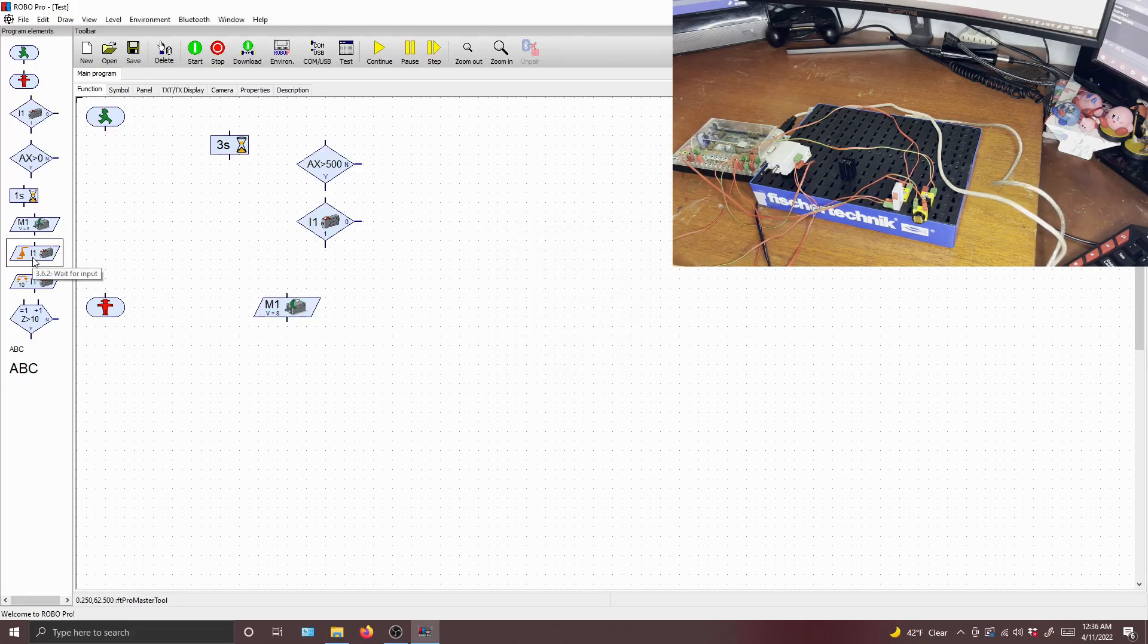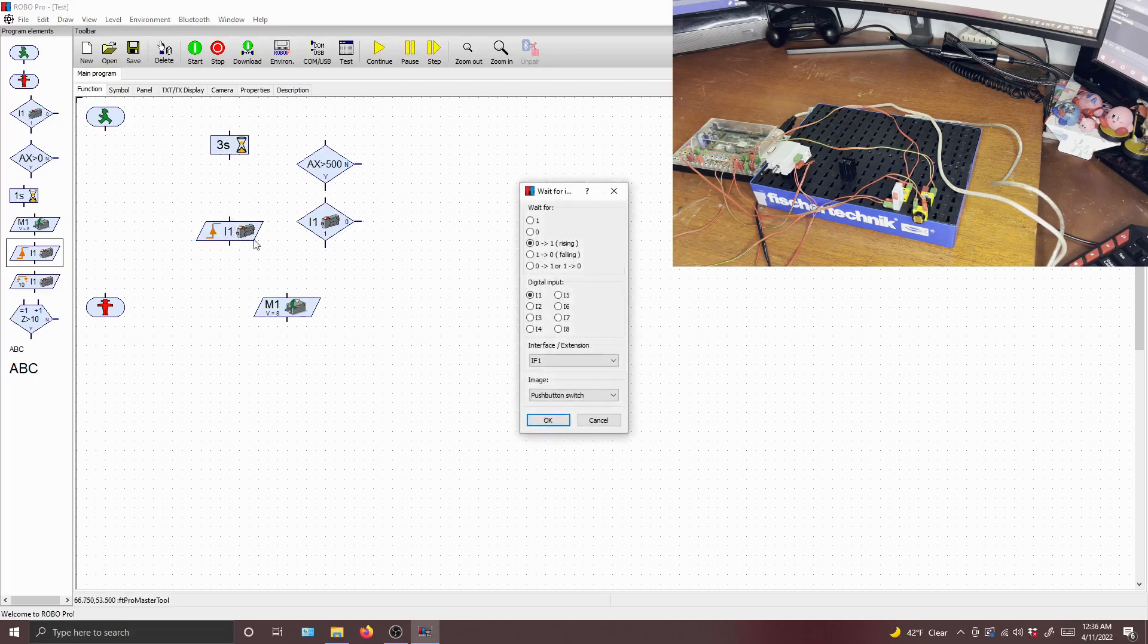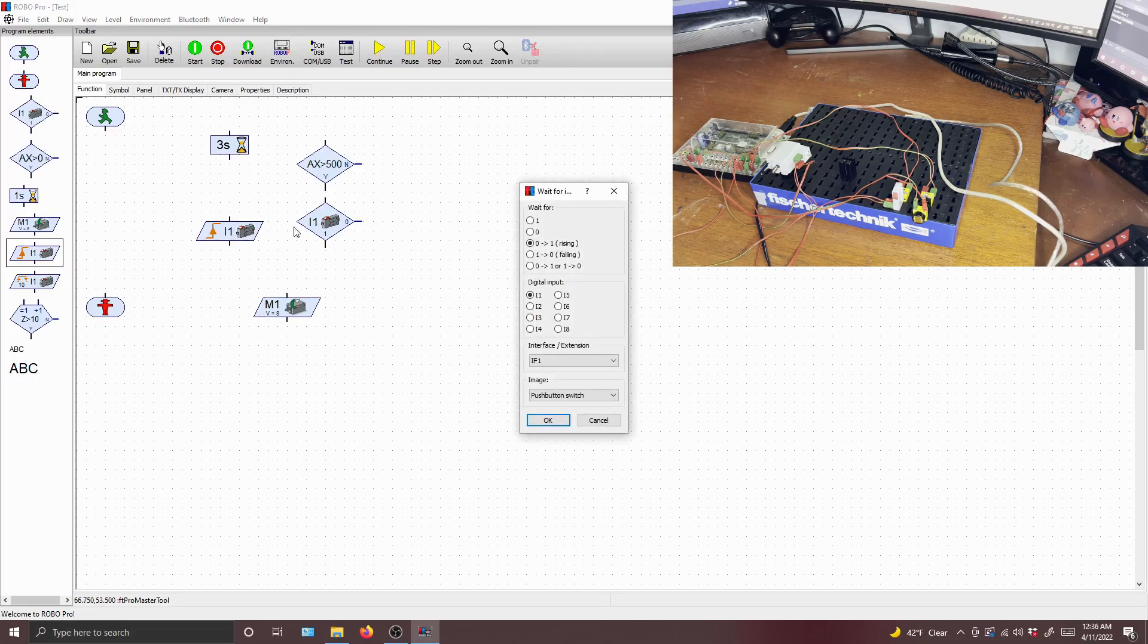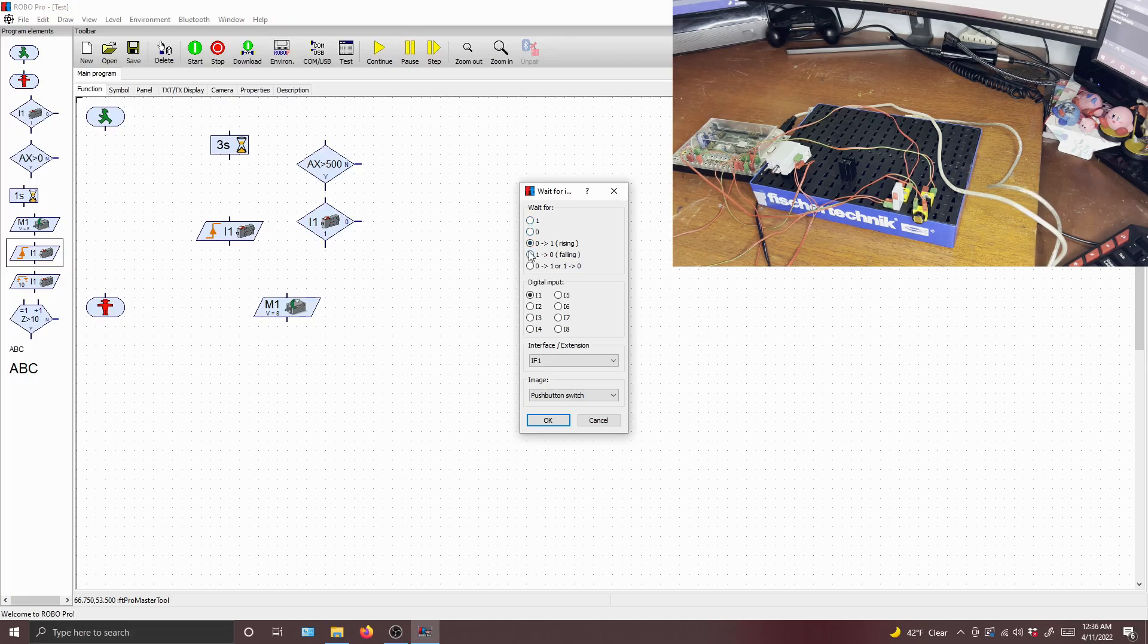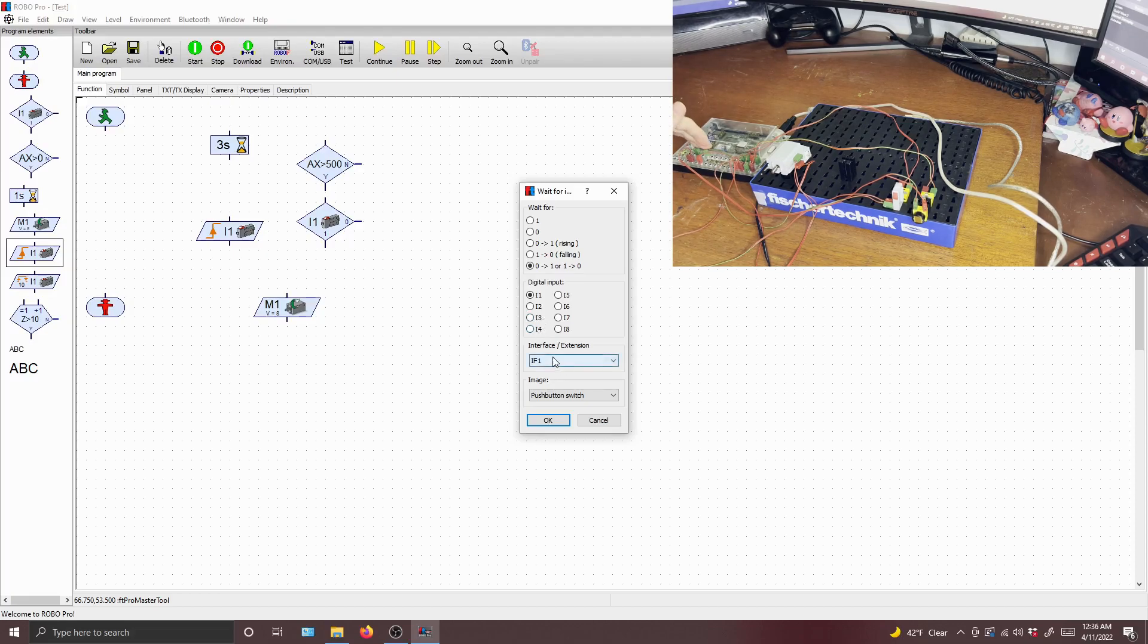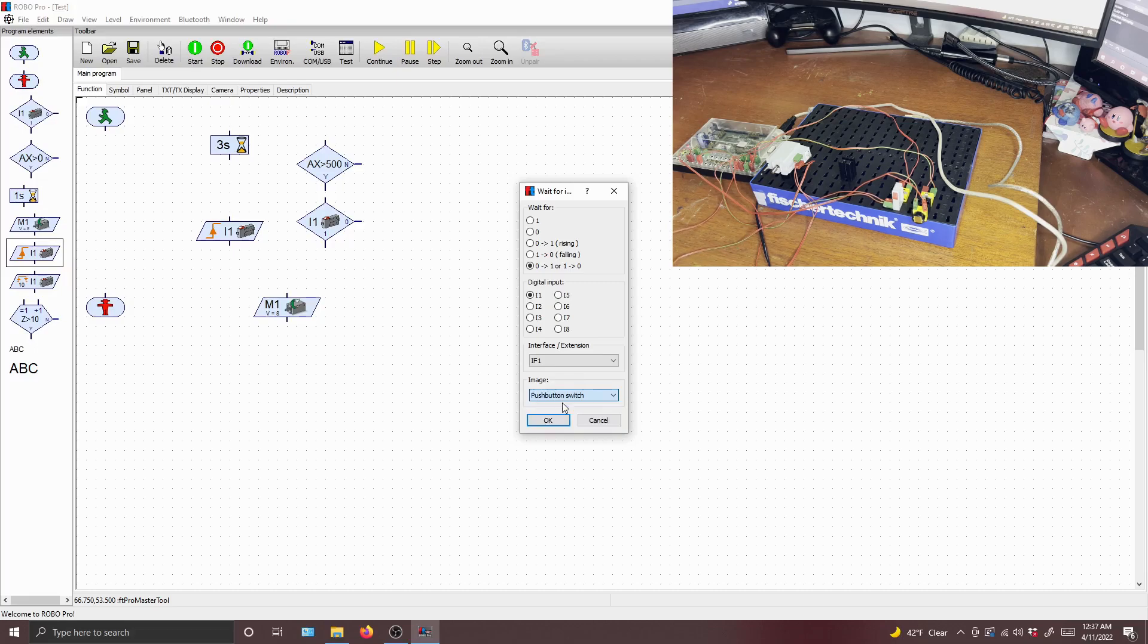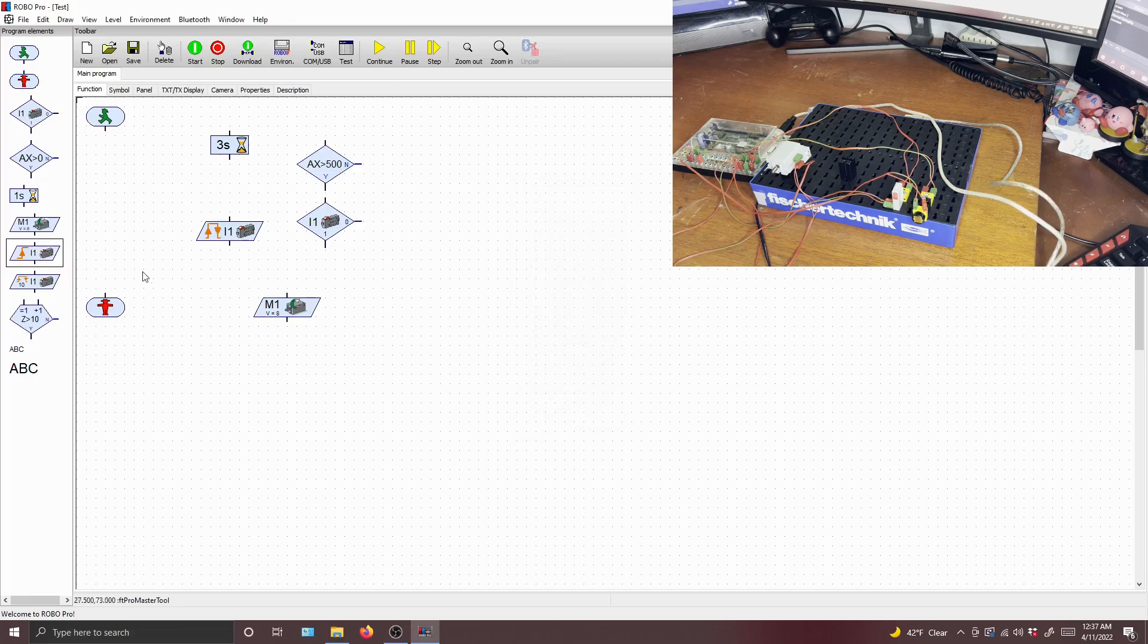All right, the next element is awaiting for input. And this is basically the same thing as a delay, but this way, it's not based on time. You actually need to trigger an action for the program to move forward. So you can wait for an on signal, an off signal, an off to on signal, an on to off signal, which is rising or falling, or a toggle, which is zero to one or one to zero. And of course, you need to choose the input that you use to trigger the action, and as well as the type of device that you use to trigger the action. In this case, we're using the push button.